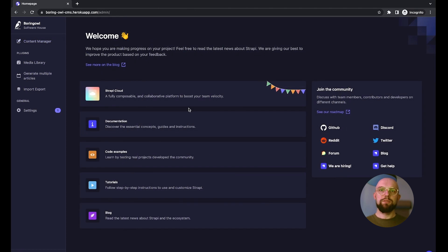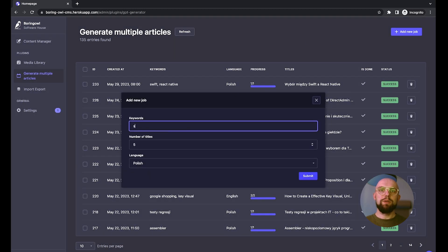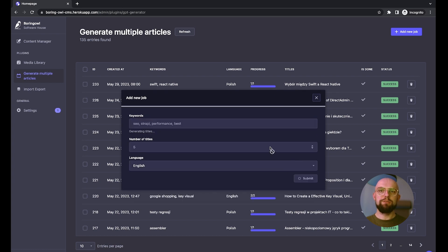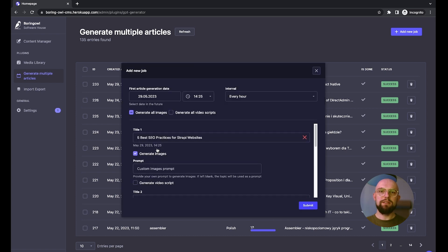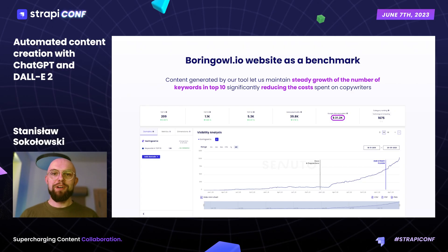The second crucial functionality of our plugin is generating and scheduling multiple entries. We know how important content scheduling is for content creators. With our tool, we've enabled them to automatically generate a given number of articles based on keywords and create the content, images, and scripts for selected titles in the intervals you may set in the panel. Our tool wouldn't mean much without clear results, so let's talk about them now.